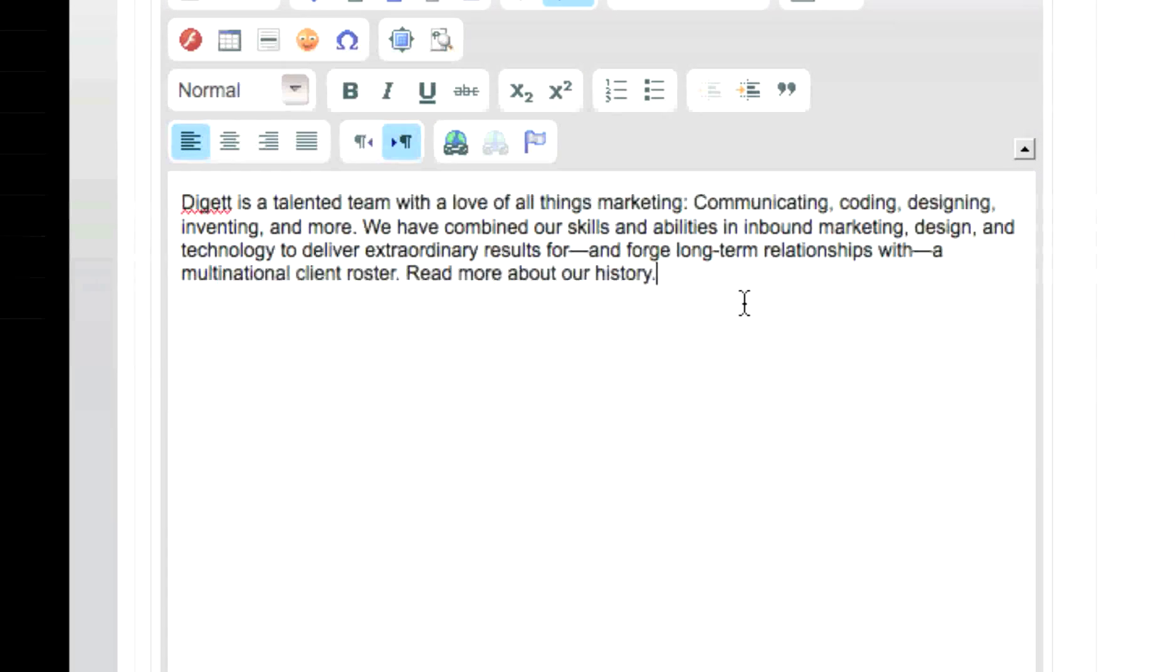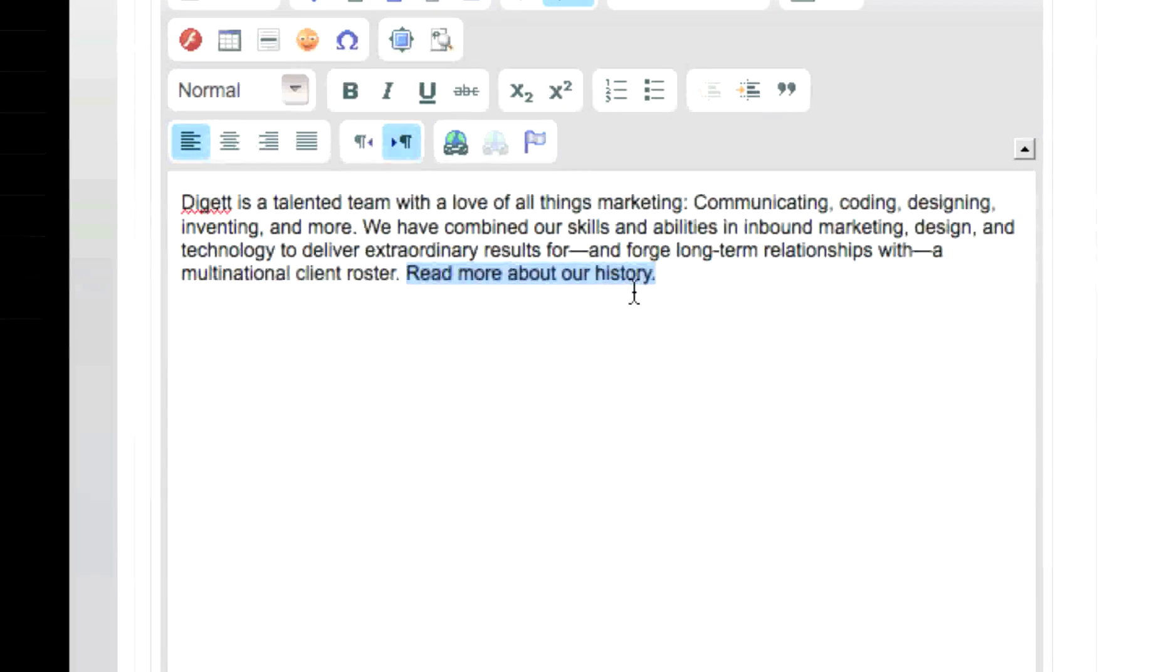Following the same format as when linking to an external website, select the text you wish to become a link. Click on the Edit Insert Link button on your text editor's toolbar.